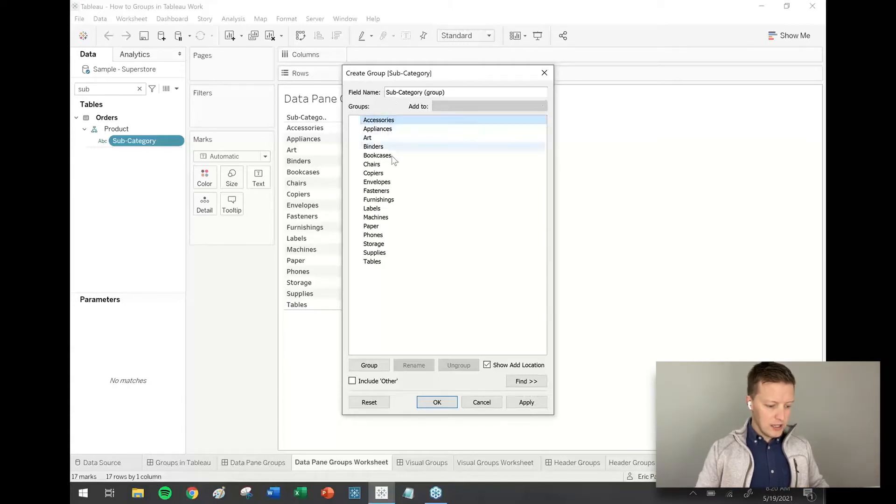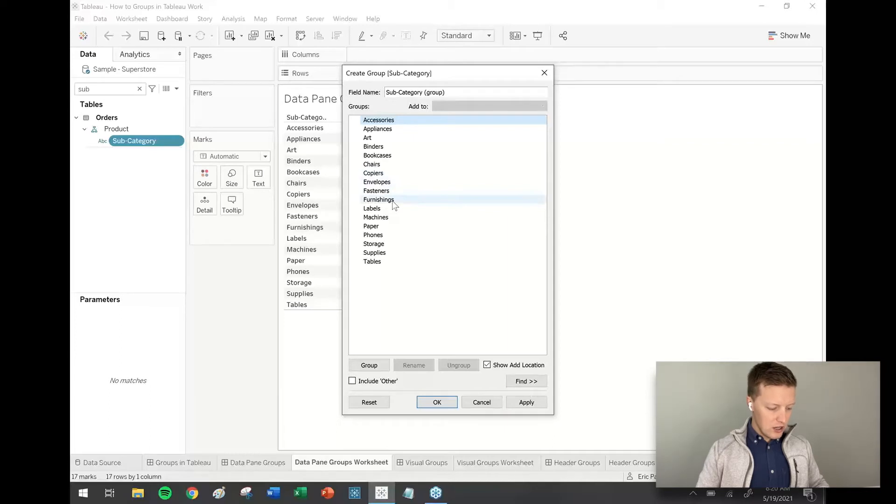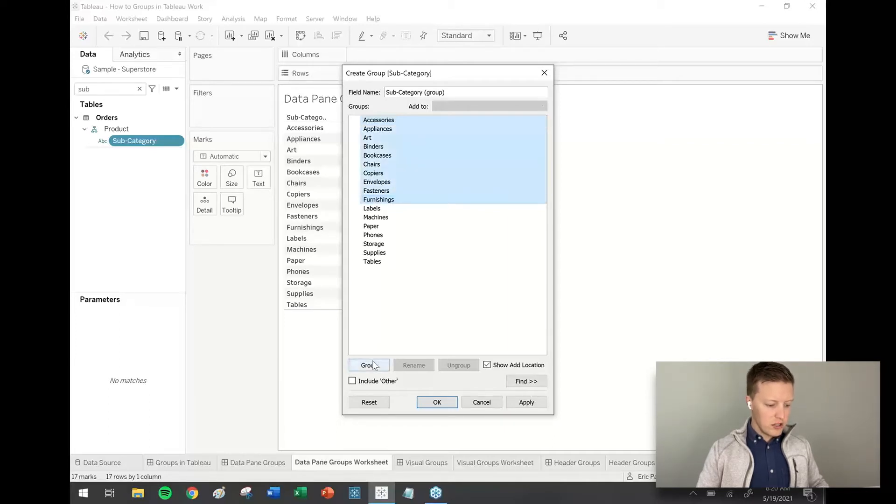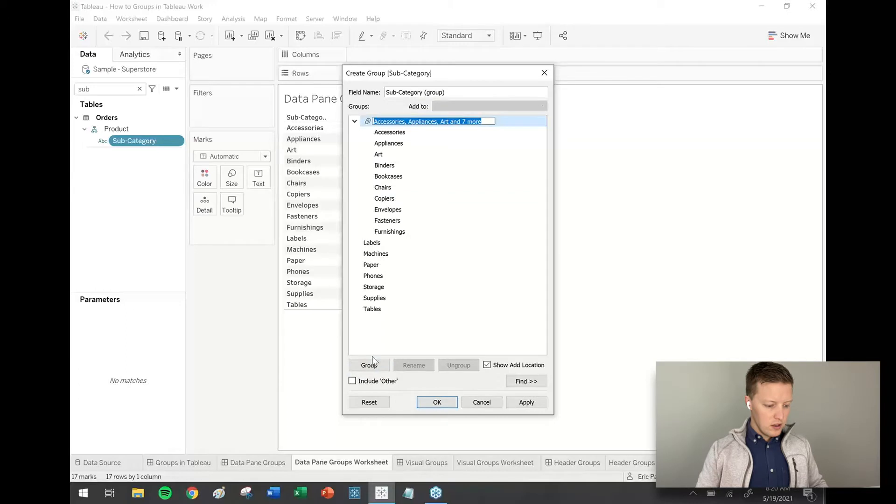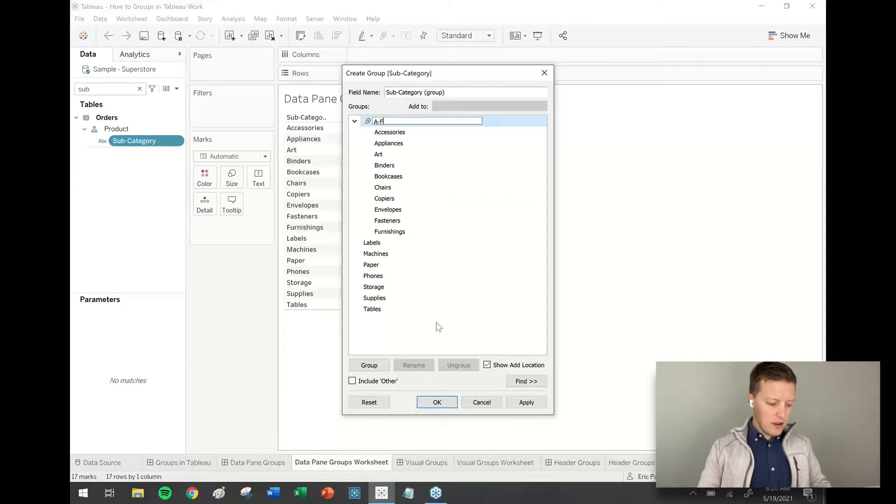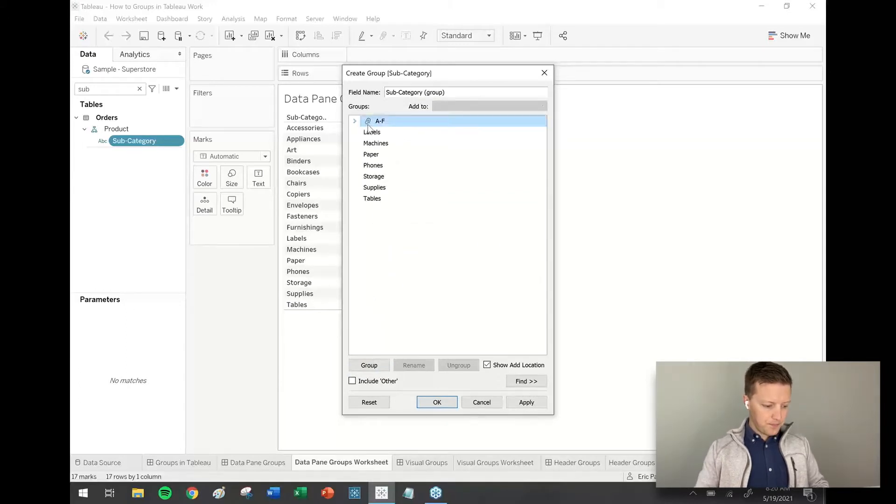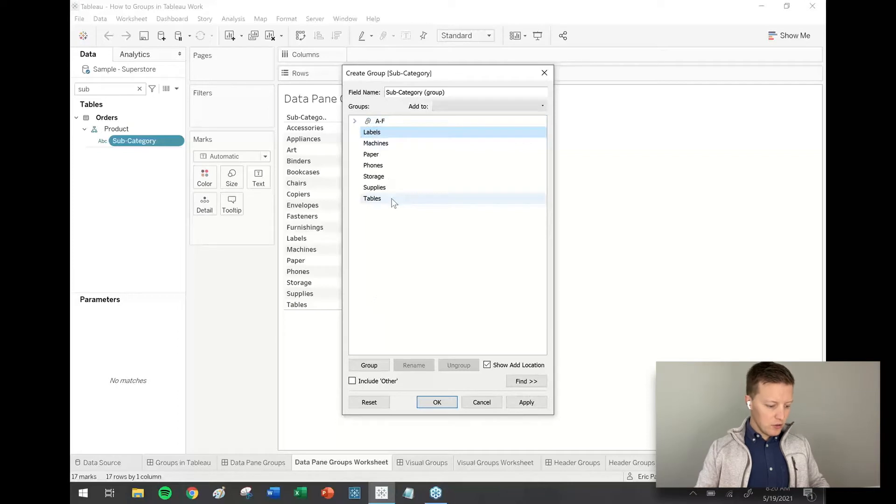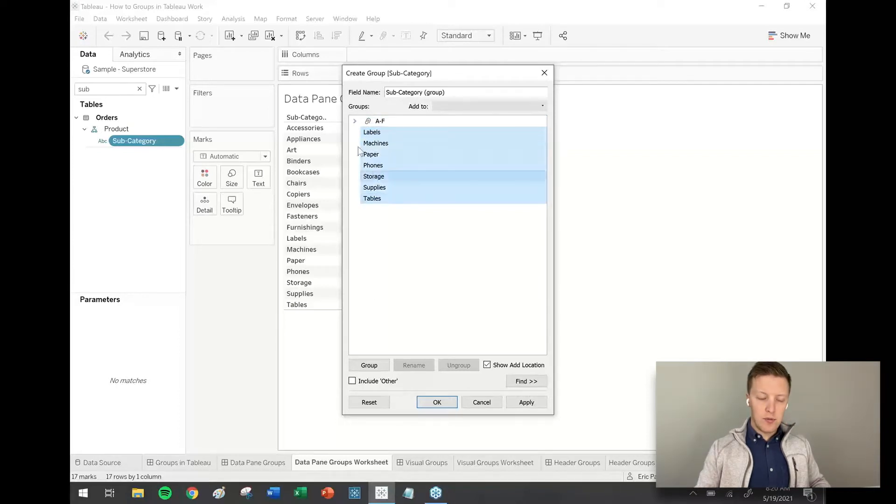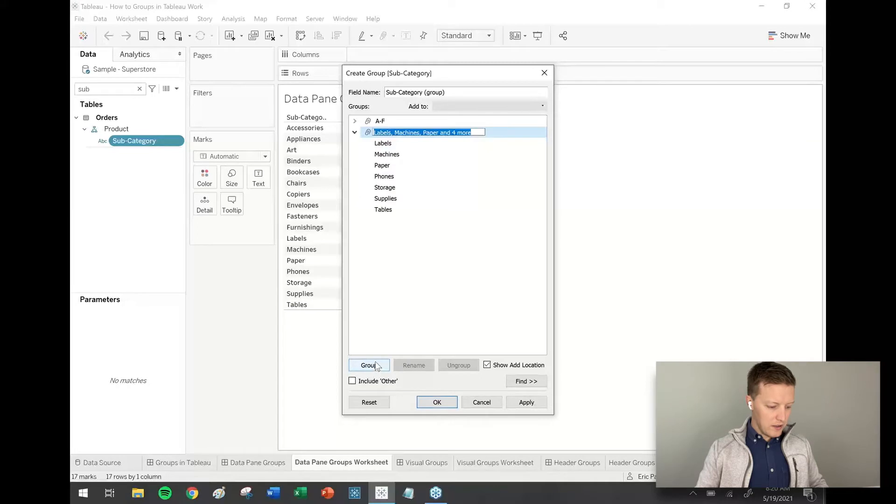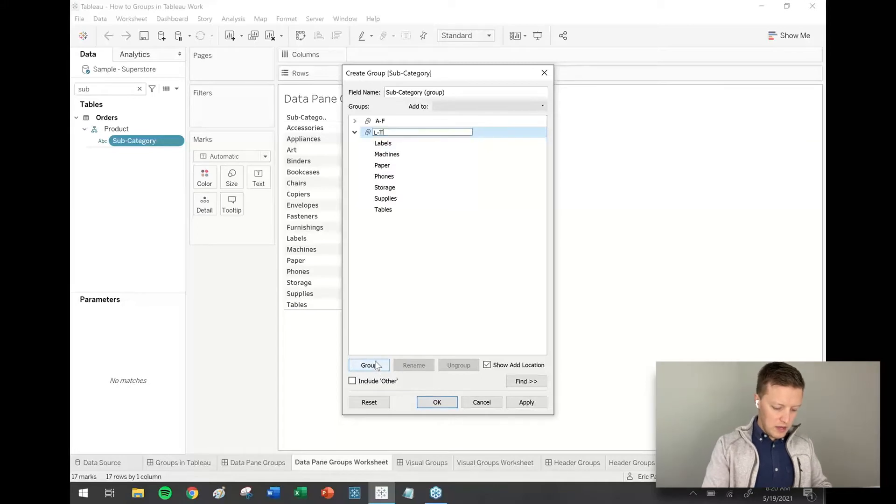I'm just going to do something silly like I'll have accessories through furnishings. So I'll just click accessories, then shift select furnishings. This group will be A through F. And I'm going to go down to labels and shift select through tables. Hit the group icon there and this will just be L through T.